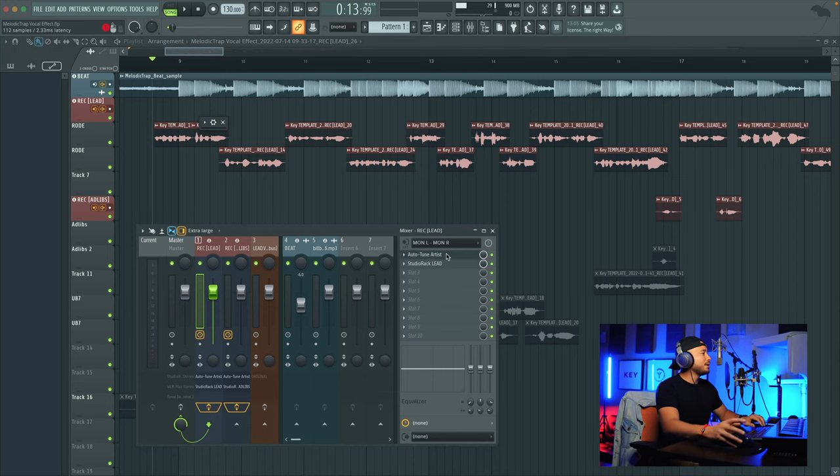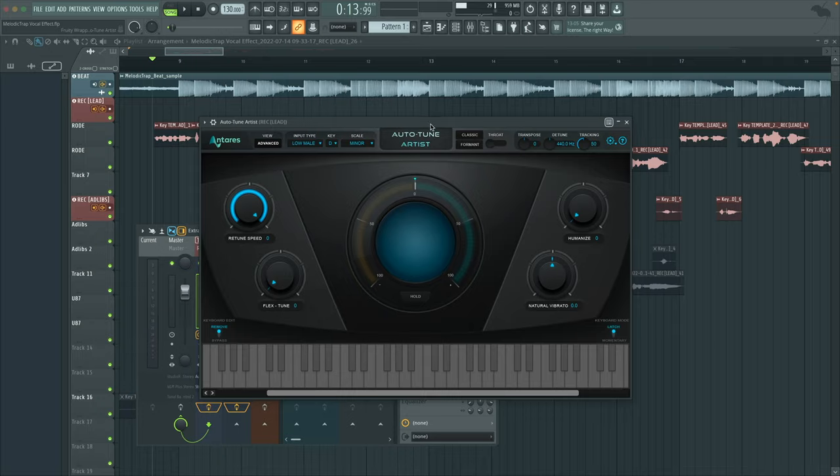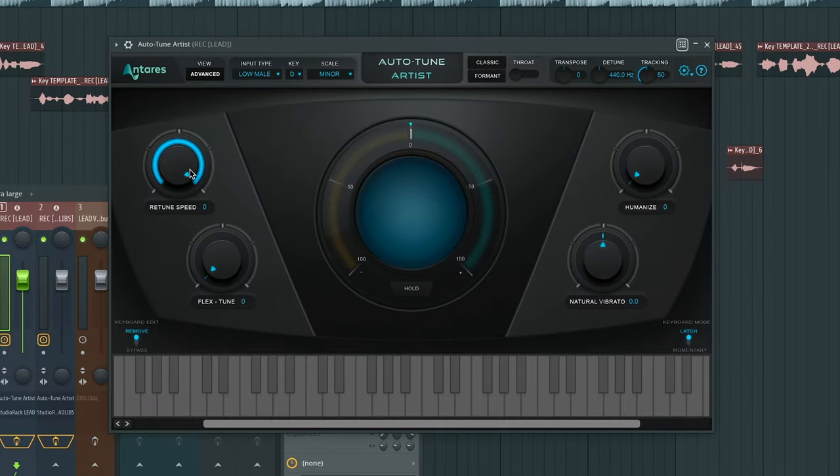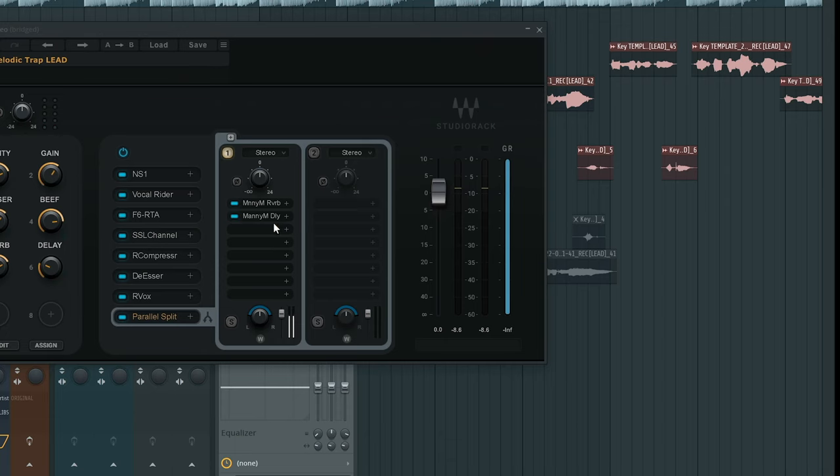I did end up using autotune artist, but really you can use any autotune plugin of your choice here. For the autotune, I have it set the retune speed all the way up to zero. It's in a D minor scale. No humanized, no vibrato, no flex tune. There's plenty of pitch correction options out there that you can use. You can still use the same settings as I have.